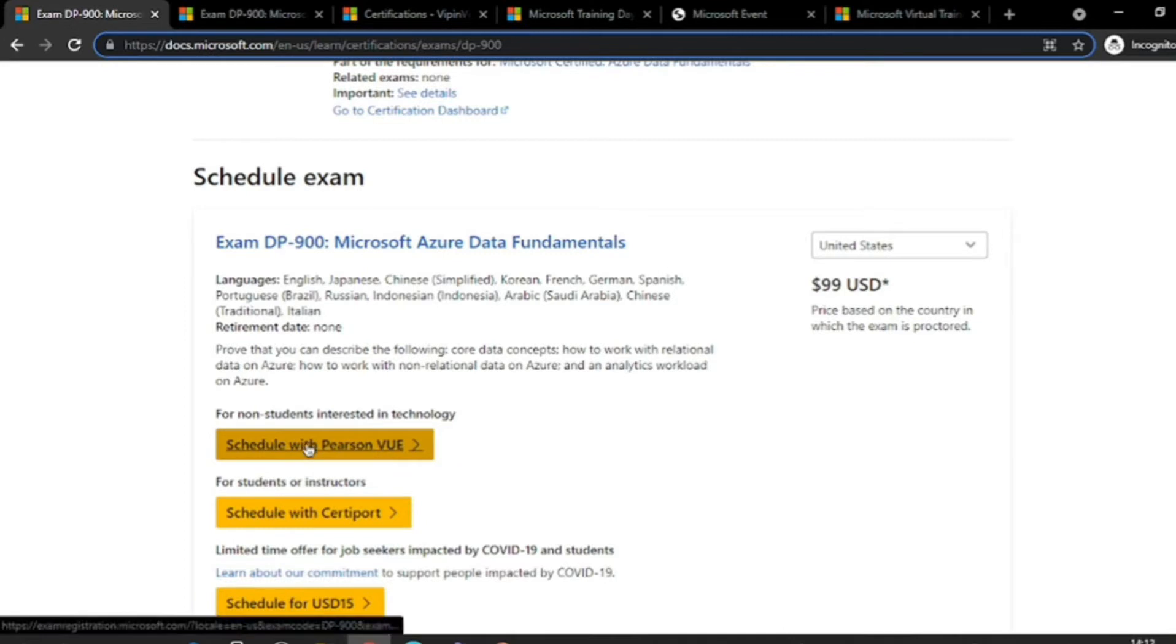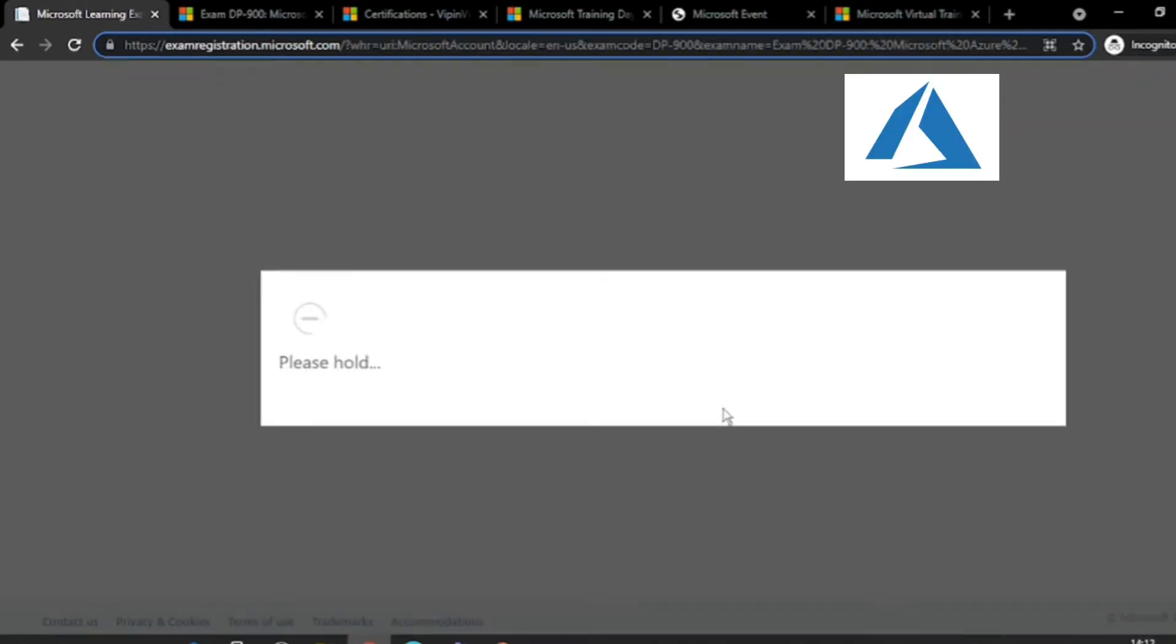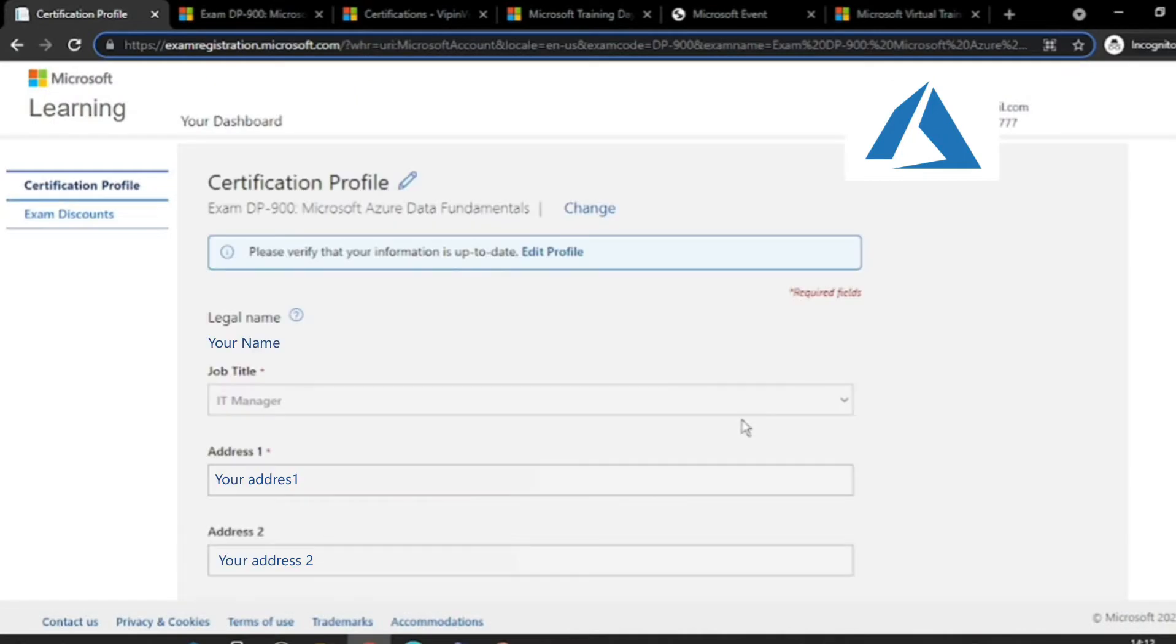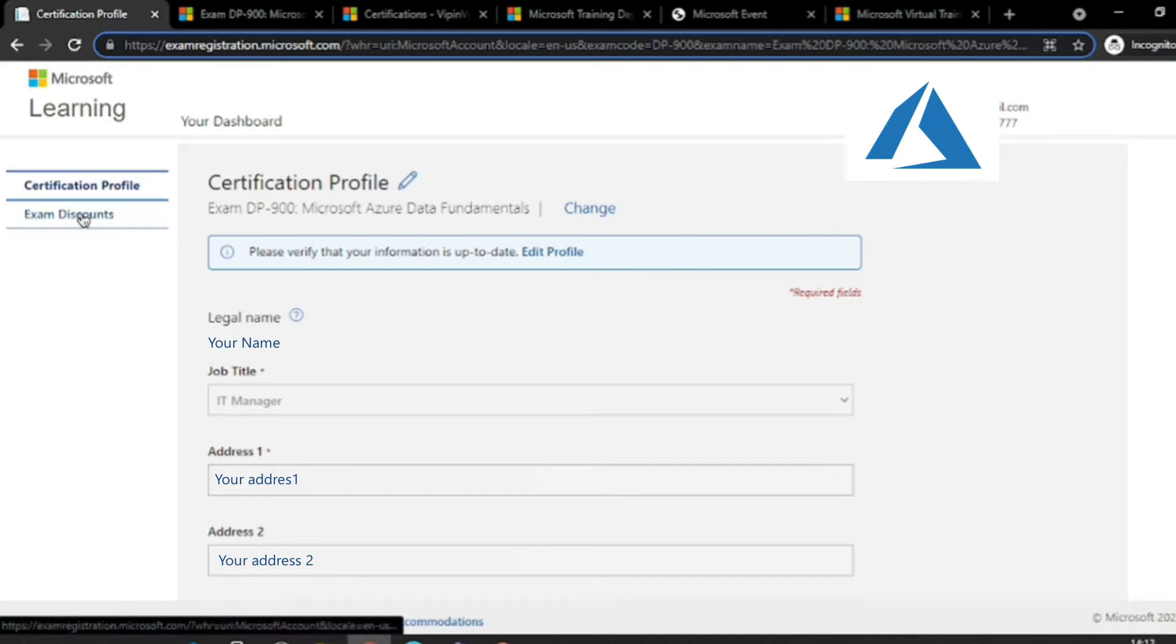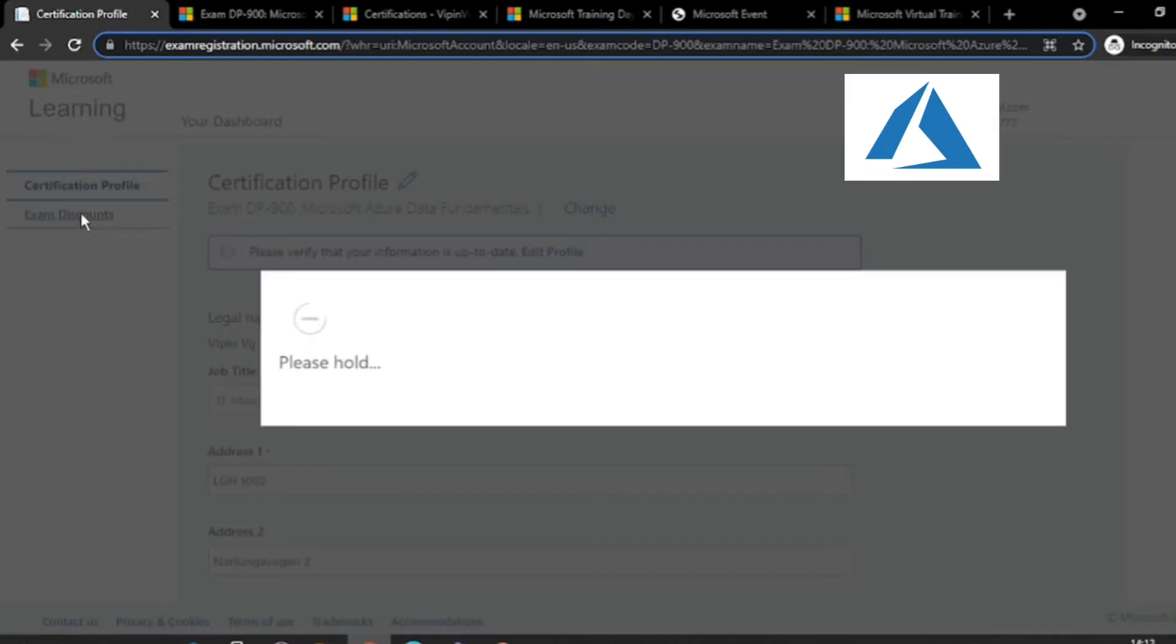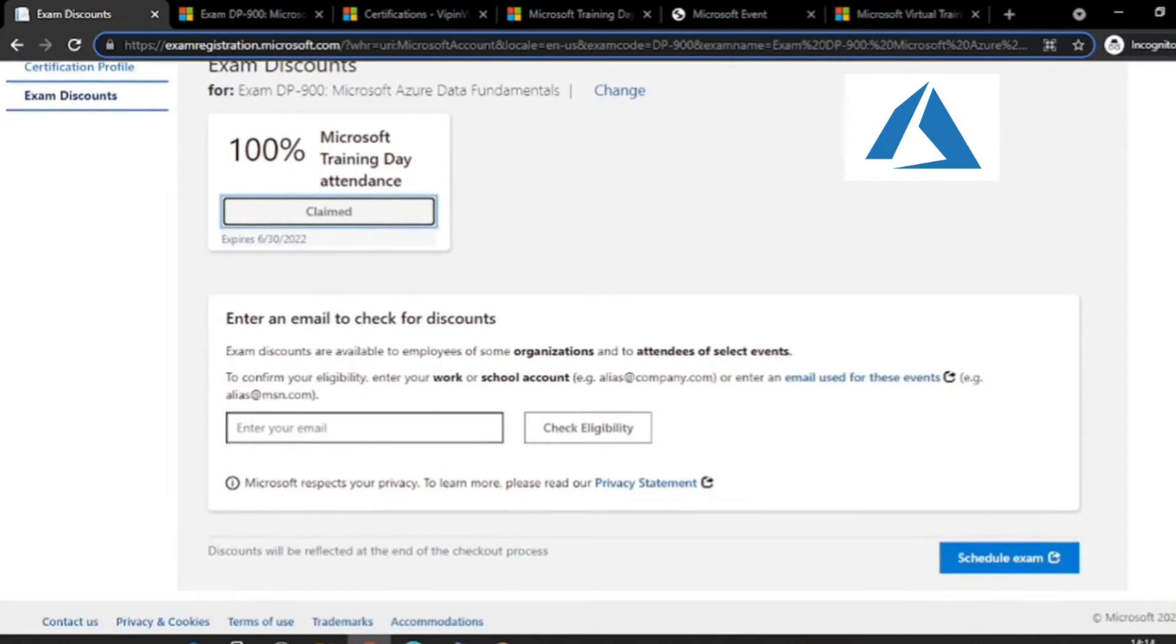Once you are here, click on this link. This will show you your base profile. You need to come here which says Exam Discounts. Now come down a little, then click on this one.